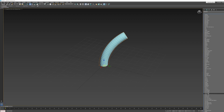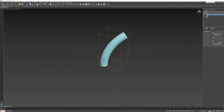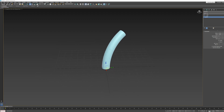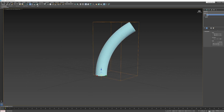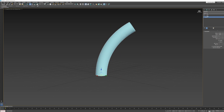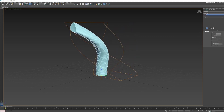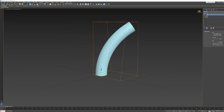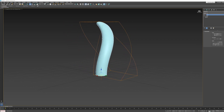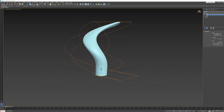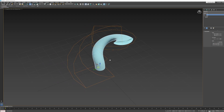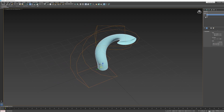Let's add another modifier — Twist — on top of the Bend. I'll give the cylinder more resolution so we can see it clearly. The computer processes the stack in order: it looks at the cylinder, then bends it, then twists it. Adjusting the Twist angle, you can see it spiraling in either direction.